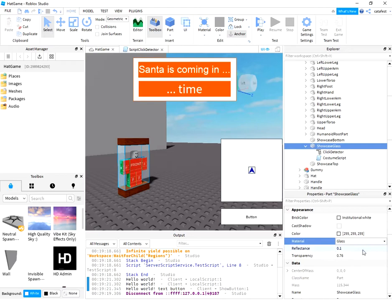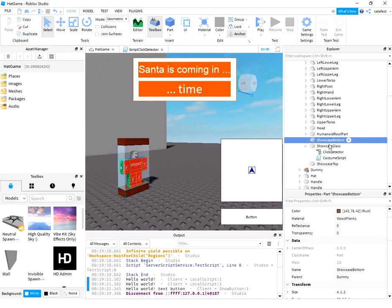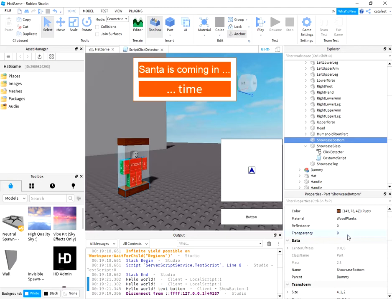And I have some reflectance and transparency. The bottom part also has material wood planks with reflectance and transparency to zero.